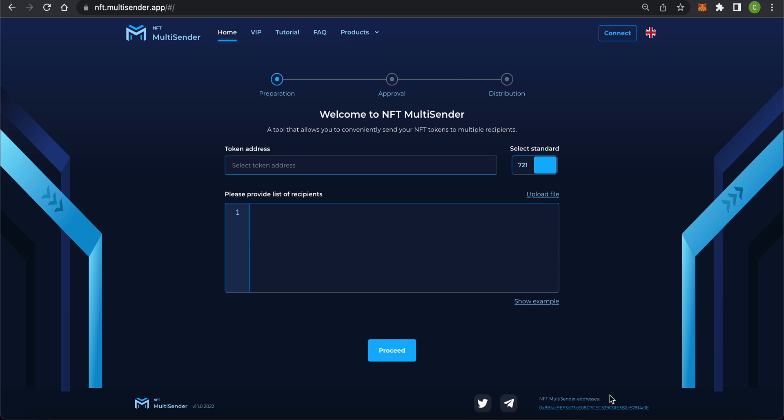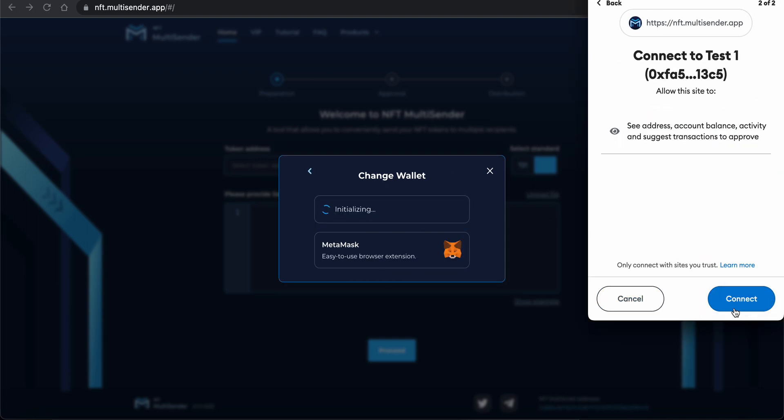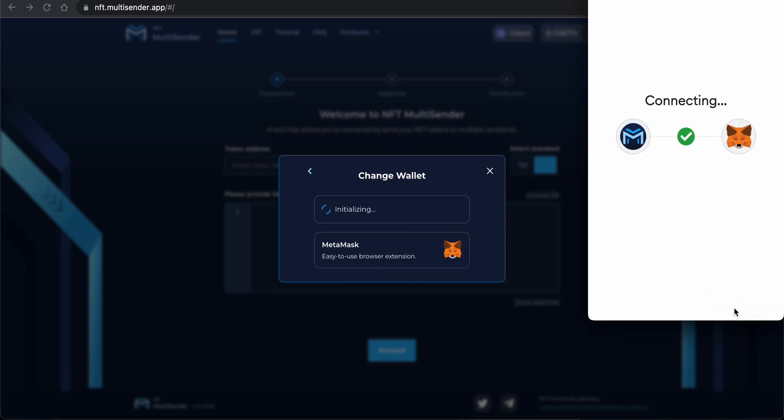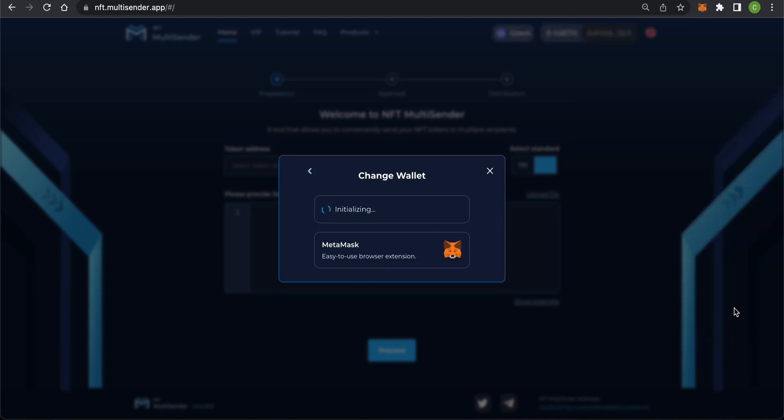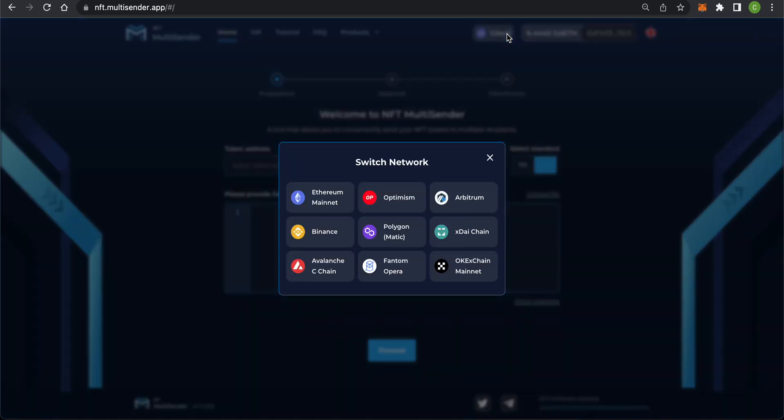First, you need to open the app and connect your MetaMask. Click on connect, choose your MetaMask and confirm in the wallet. Now that your wallet is connected, your balance and address are displayed in the upper right corner. Select your network of choice. I'll use Goerli Test Network.